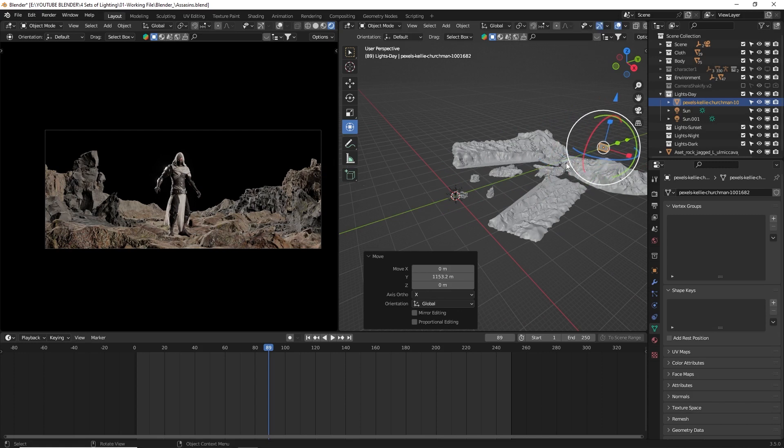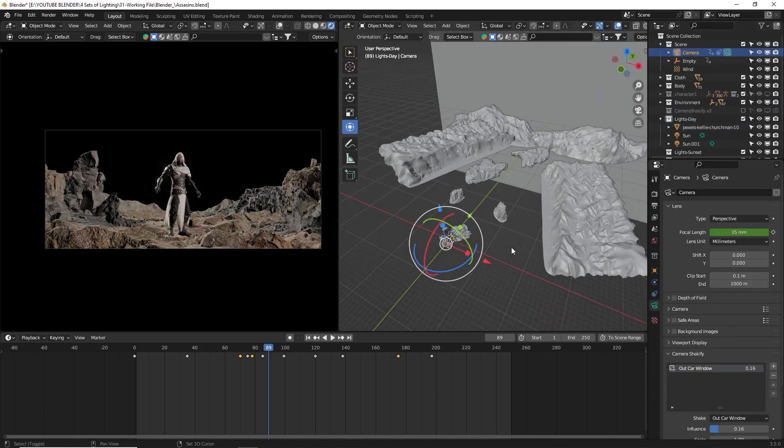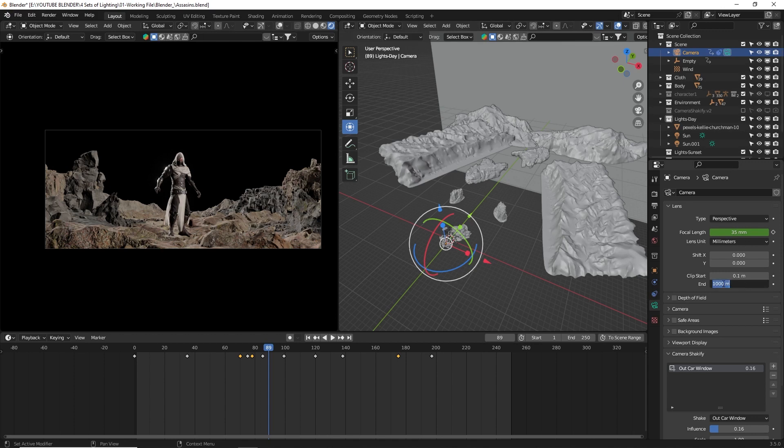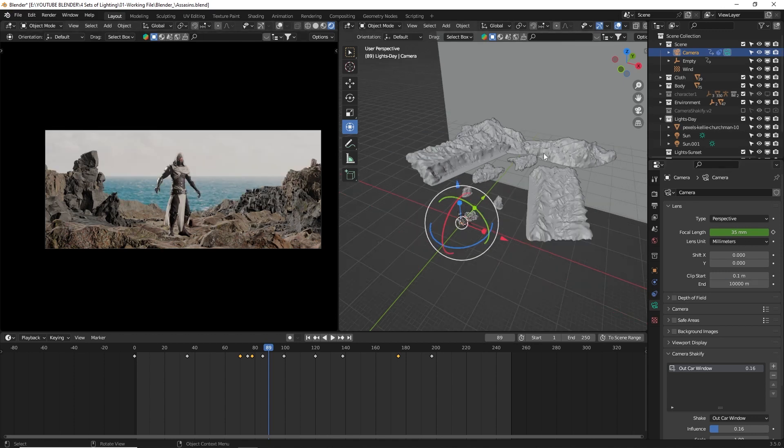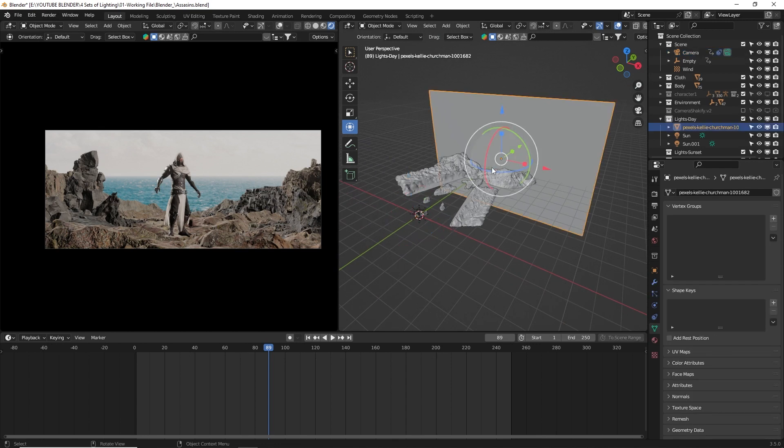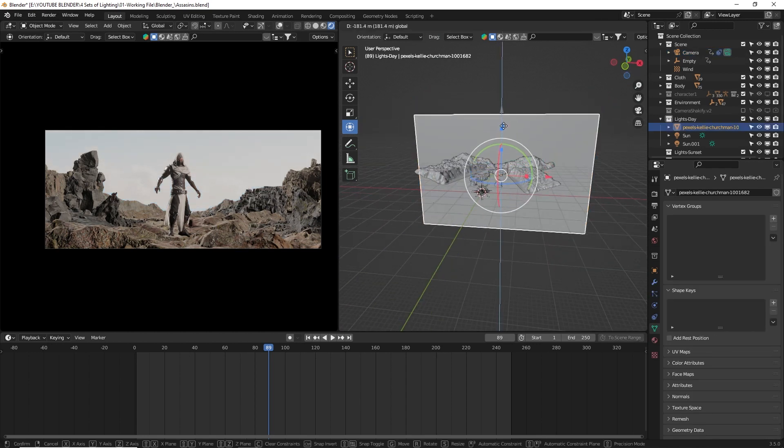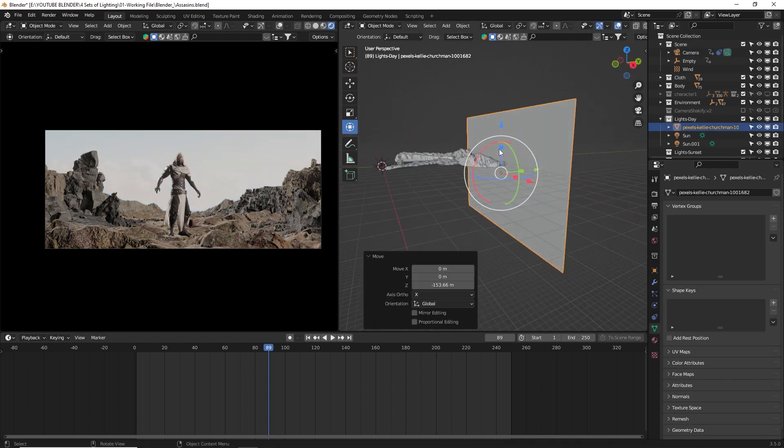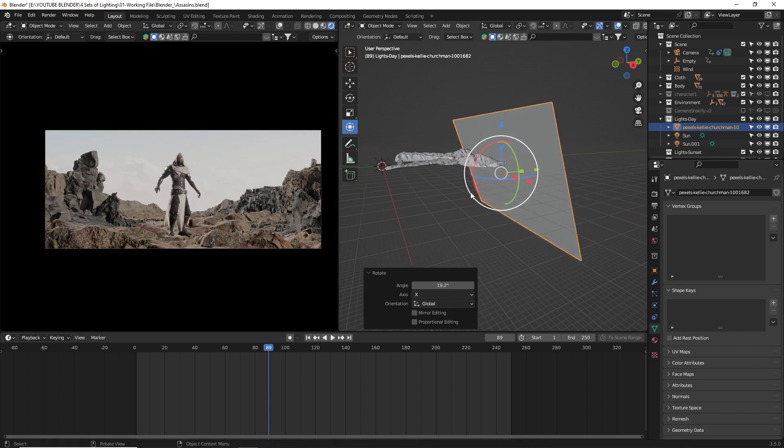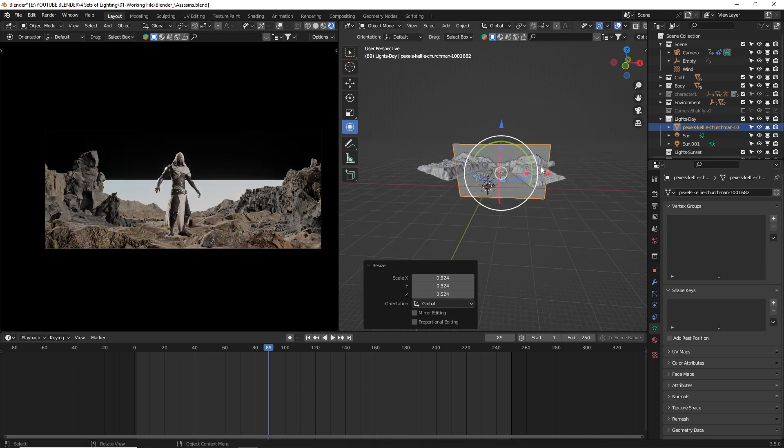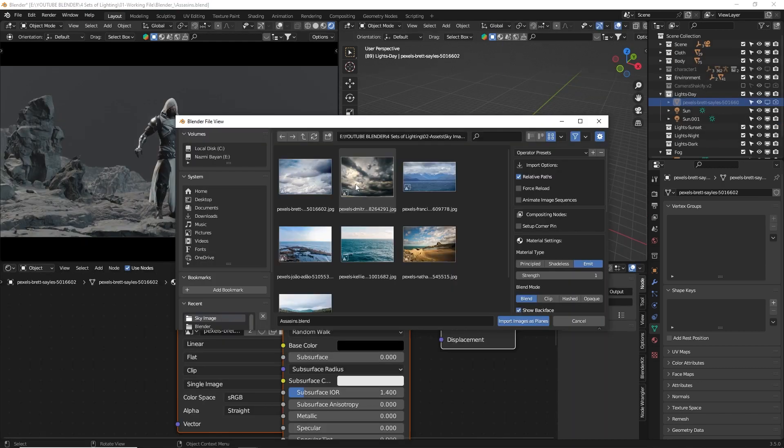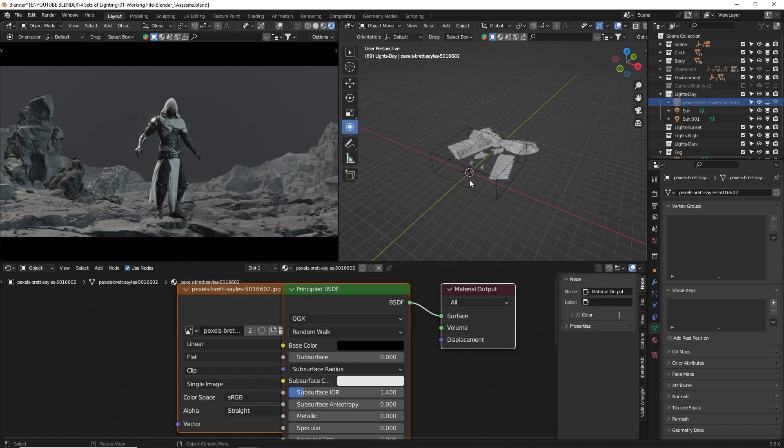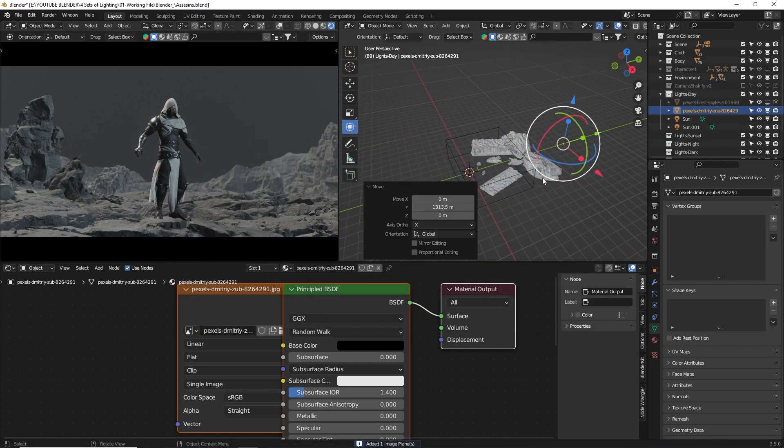If the object or element is not visible within the camera view, you can adjust the End value in the camera properties. Increase it to a higher number like 10,000 meters, for example. This will extend the range of visibility for the camera, allowing you to see objects that are located further away. You can also rotate it slightly towards the camera to avoid a flat look. Ultimately, it's about choosing the right image that complements your scene.